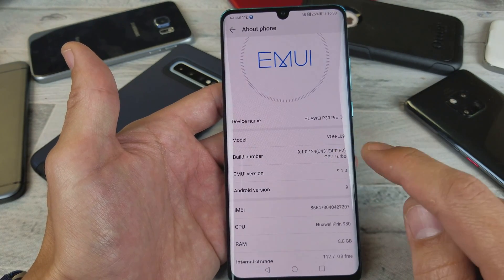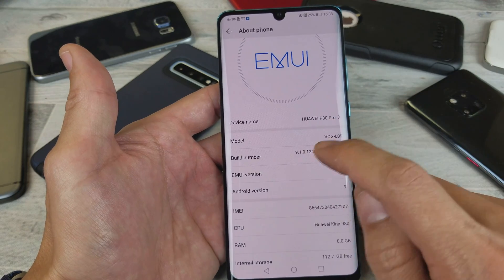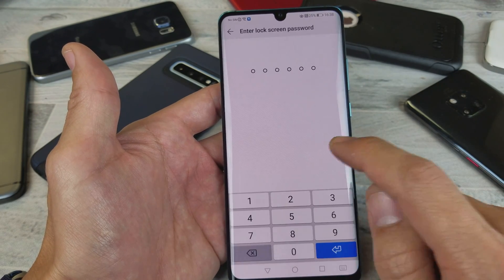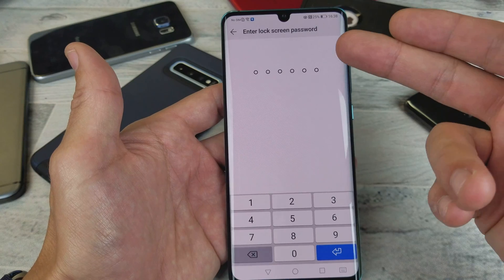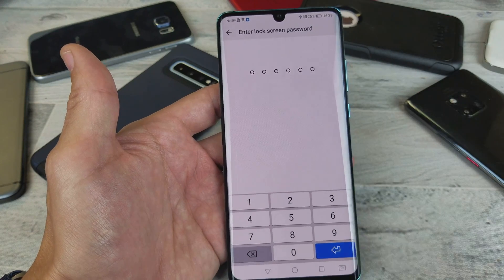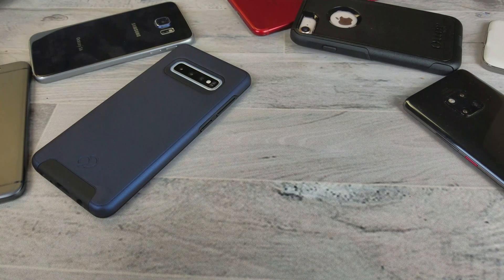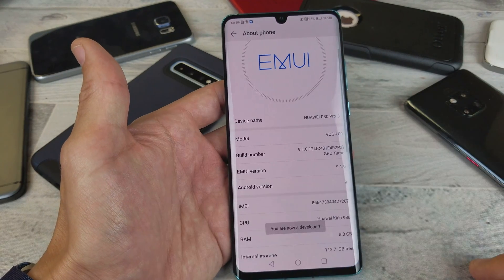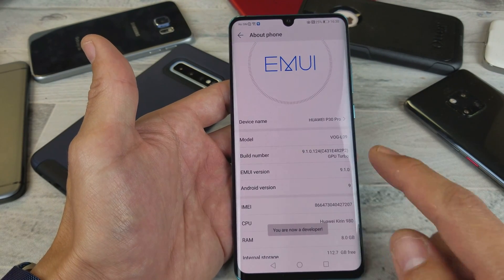Now what you want to do is tap this seven times, just keep tapping. It's going to ask you for your lock screen passcode. Let me go ahead and enter that right now — and now it says you are now a developer.